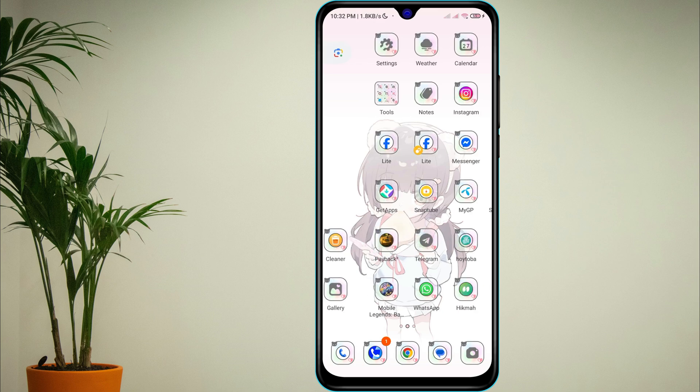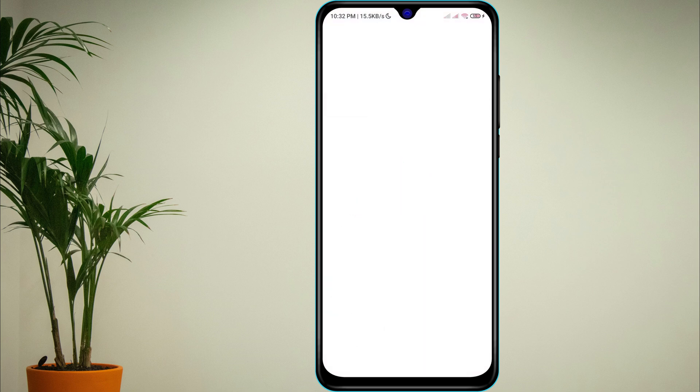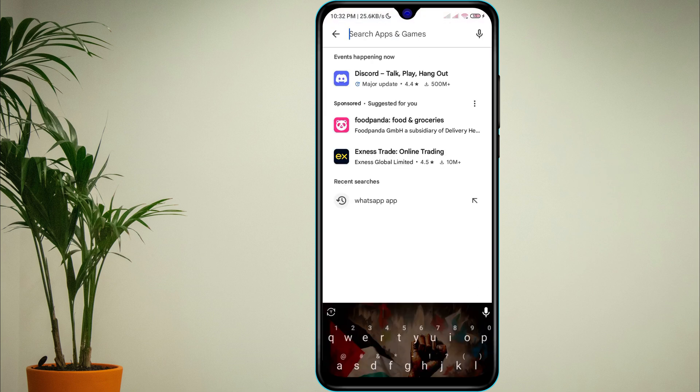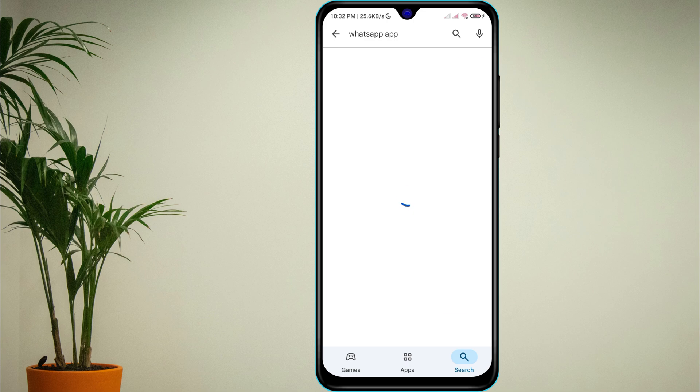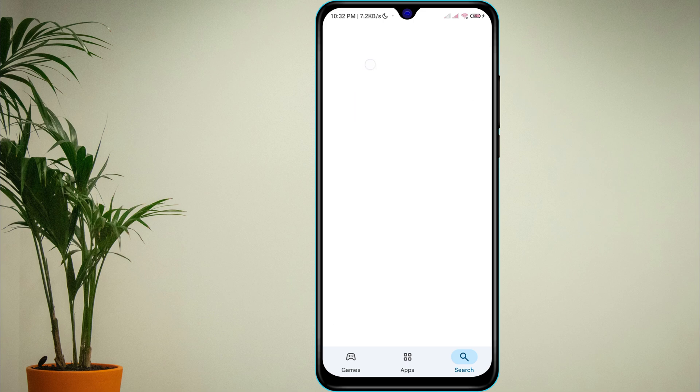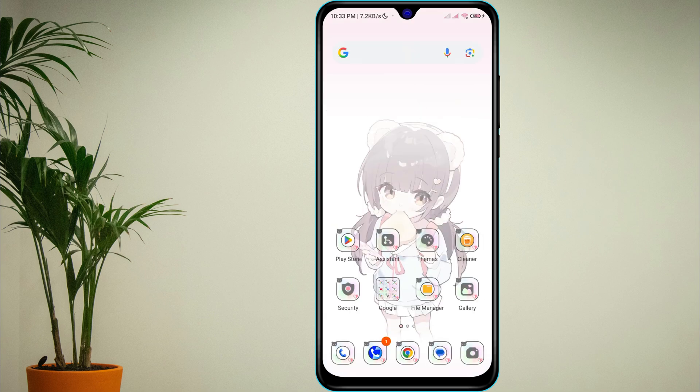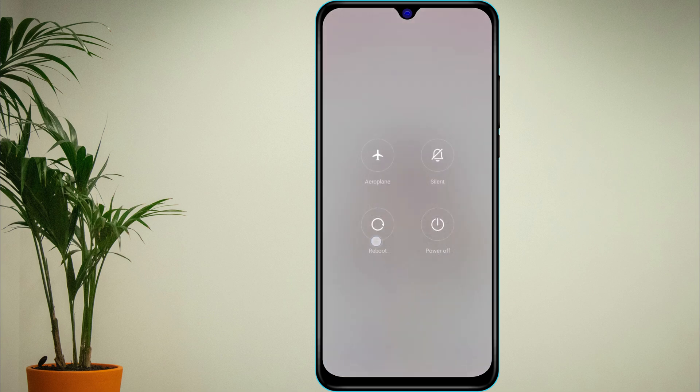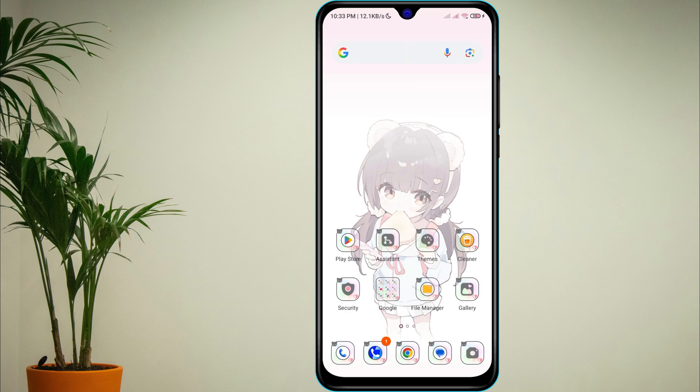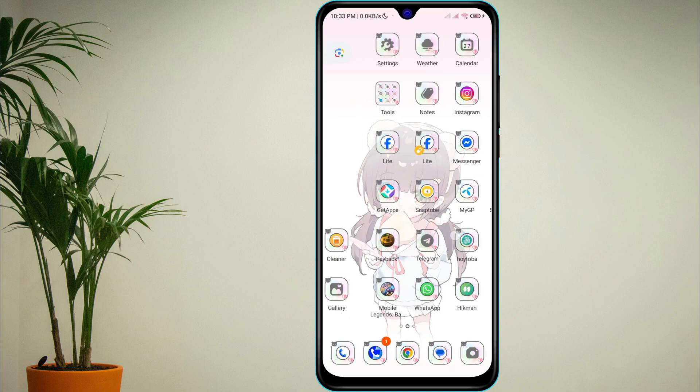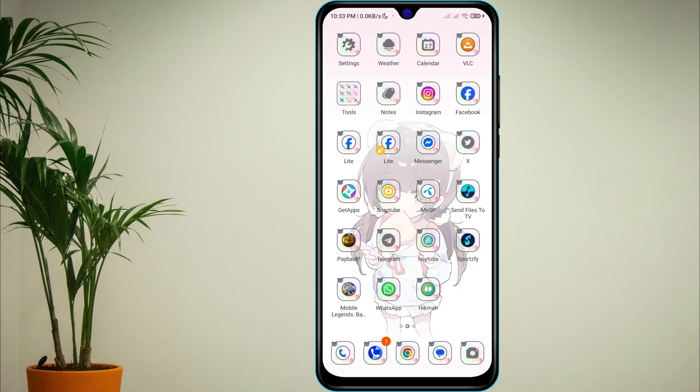Finally, open the Play Store, search for WhatsApp, and update it if there is a new version available. If nothing works, restart your phone and try again. That's it, your sharing error should be gone now. If this helped, make sure to like, share, and subscribe for more quick fixes like this.